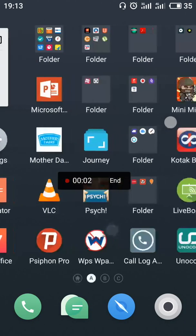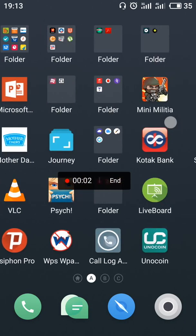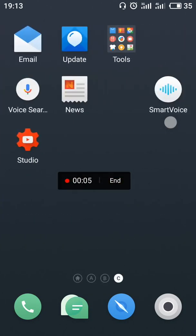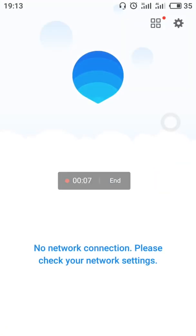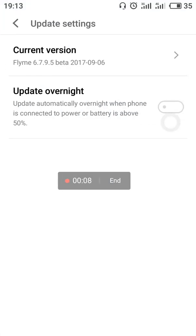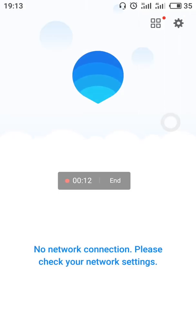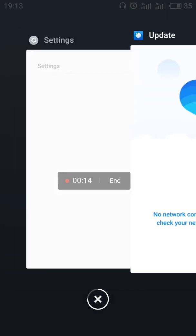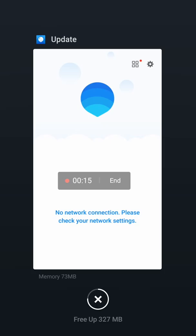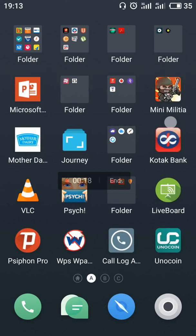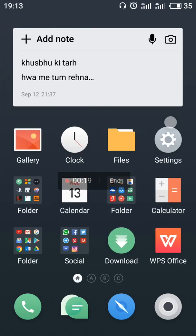Hello friends, this is a detailed review of Flyme Nougat on Meizu M3 Note with Chinese beta version 6.7.9.5. Today I will tell you about all the pros and cons of this Flyme 6.7.9.5 in a detailed review.